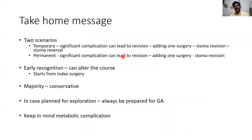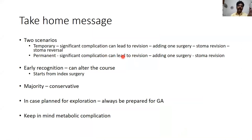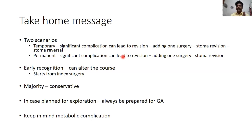Stoma complications can occur in both temporary and permanent stoma categories. Wherever they occur, they lead to one additional surgery, so it is always better to avoid them. Early recognition — for example, early retraction likely to go below the fascia — and early surgery may prevent peritonitis rather than waiting for full-blown peritoneal contamination. Majority of stoma complications are managed conservatively. If planning for exploration, always be prepared for general anesthesia and keep in mind the metabolic complications associated with stoma.